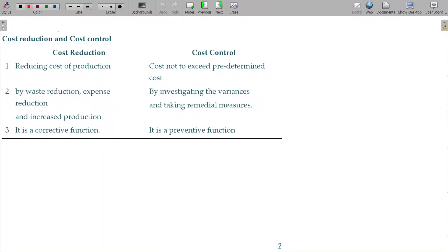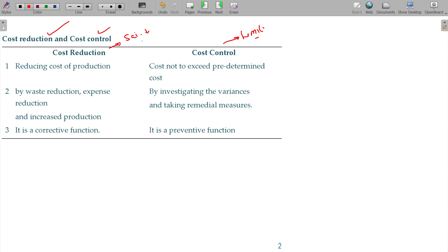Costing's main objective is cost reduction and cost control. Cost control is just a matter of limiting, whereas cost reduction is a scientific way of reducing the cost.